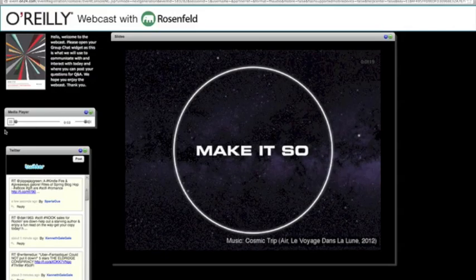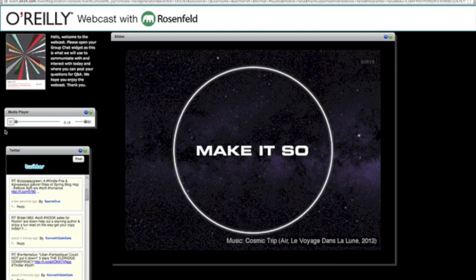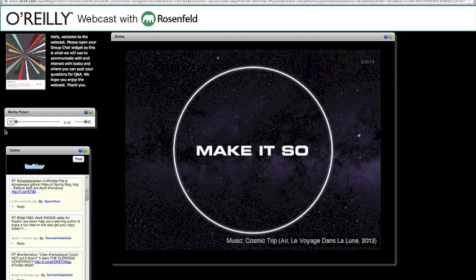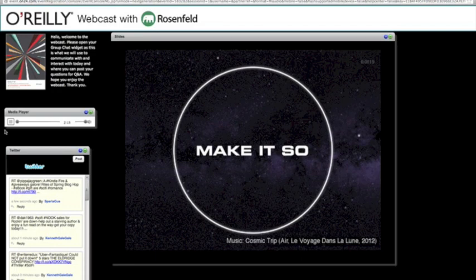Thank you for joining us today. My name is Yasmina Greco. I'm with O'Reilly Media, and I will be your host for today's webcast. Today, folks, we have a real treat for you all. We have Christopher Nossel. He is the author of the best-selling Rosenfeld Media book, Make It So, Interaction Design Lessons from Science Fiction. At this time, it is my pleasure to turn the program over to Chris for his presentation. Hello, Chris. Hello, hello.